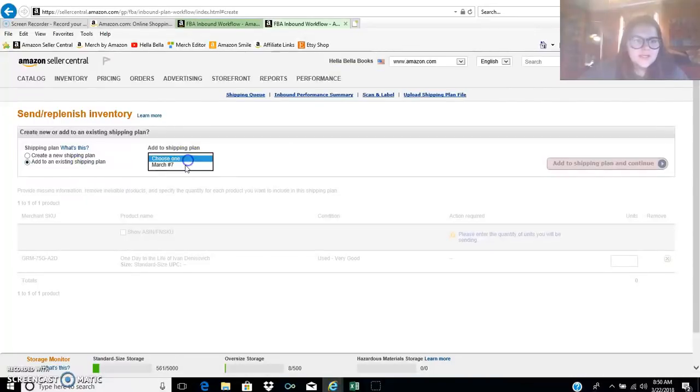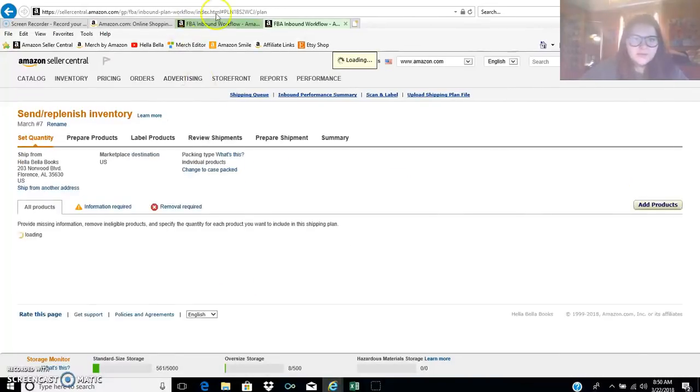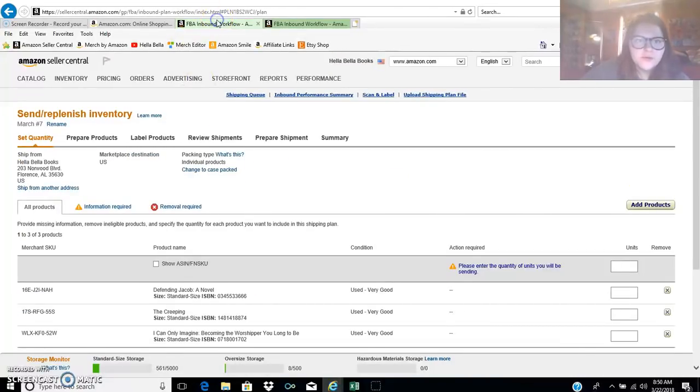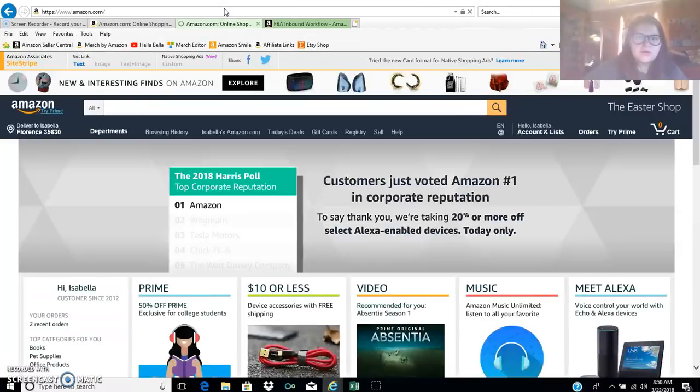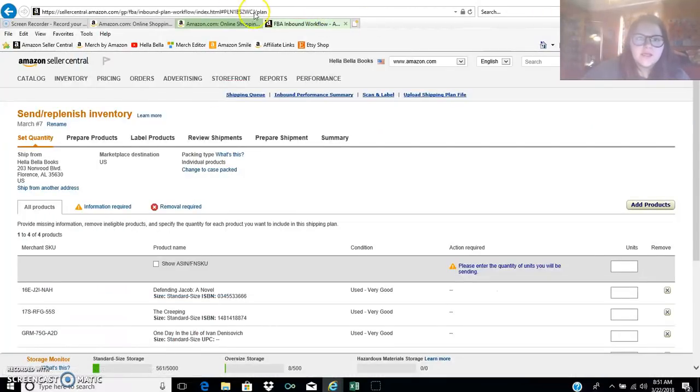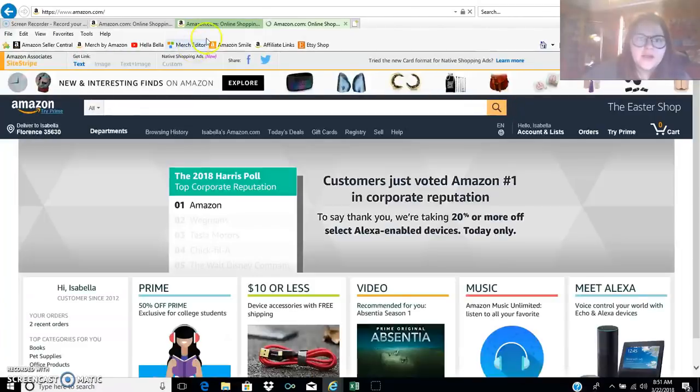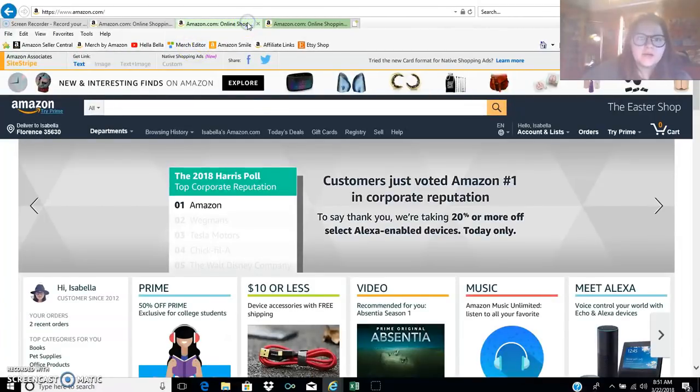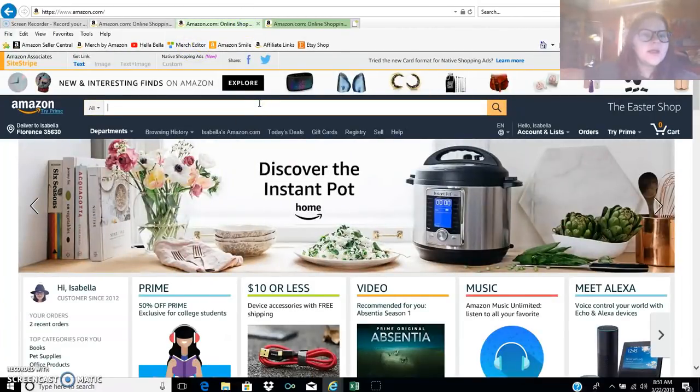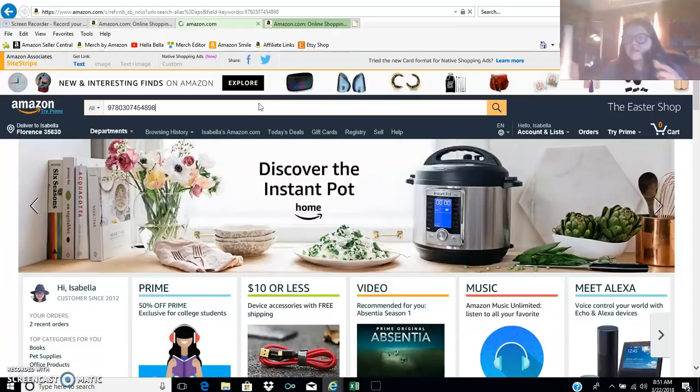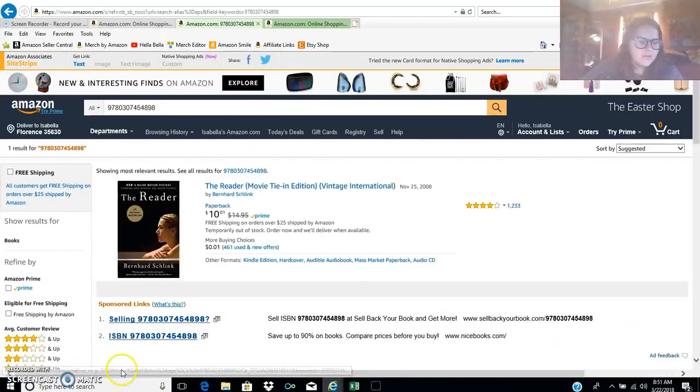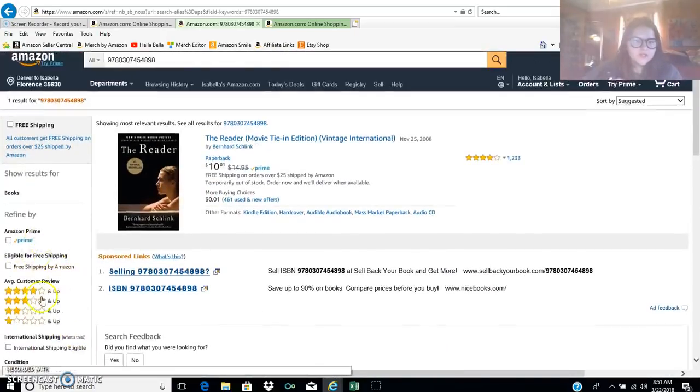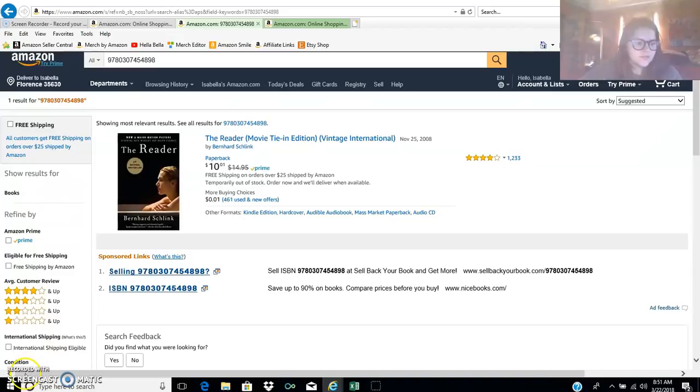But yeah guys, that's really it for today. I just thought I'd give you a little update for those of you who care what's going on in the world of Bella. This is it. This is the monotony that is reselling, listing books on Amazon. So thanks so much for watching and I will get back with you guys when I have some more interesting news. So take care.